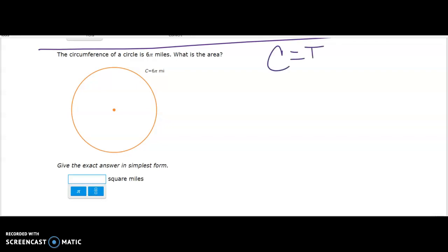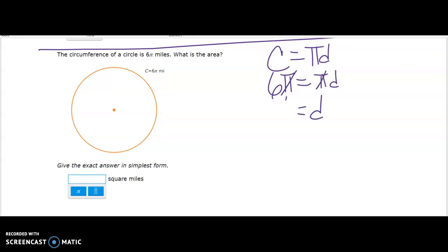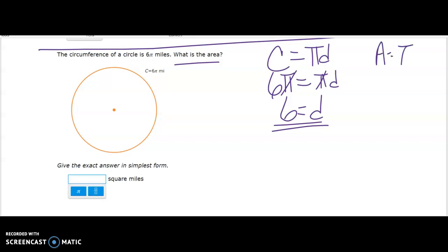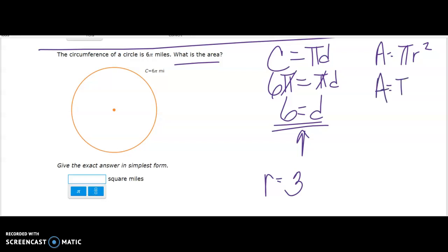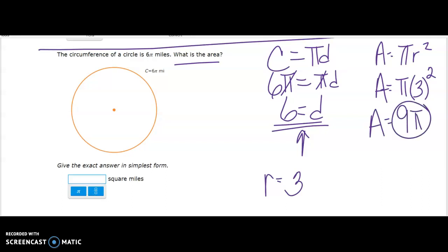The circumference is 6π — what is the area? Using C equals πd, set πd equal to 6π, so the diameter is 6. Now the problem asks for area. Area equals πr², and since the diameter is 6, the radius is 3. So the area is π times 3 squared. Three squared is 9, not 6, so the area is 9π.